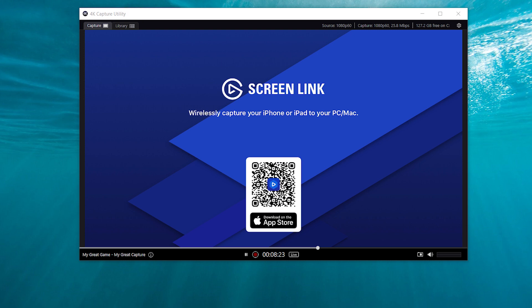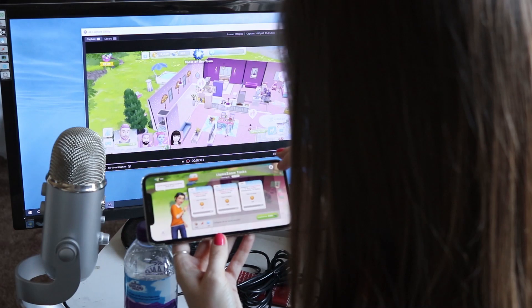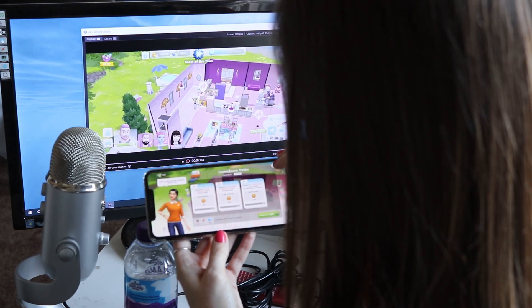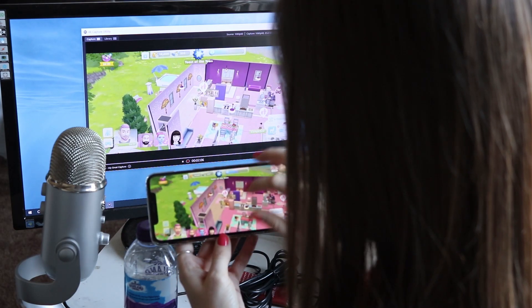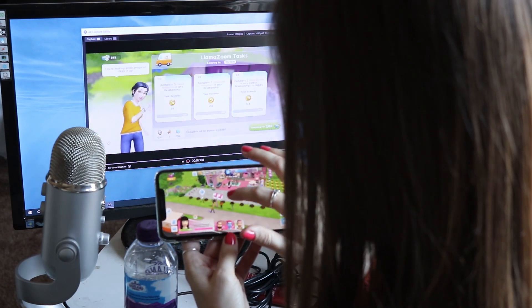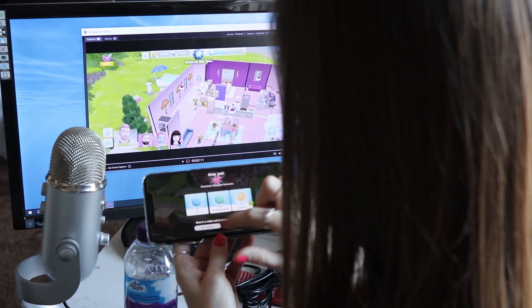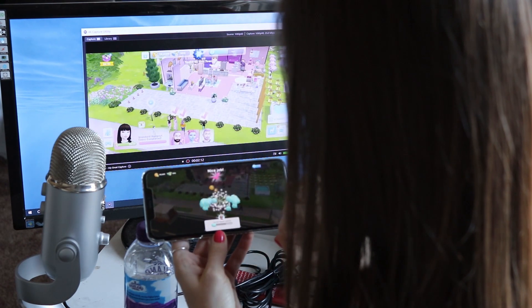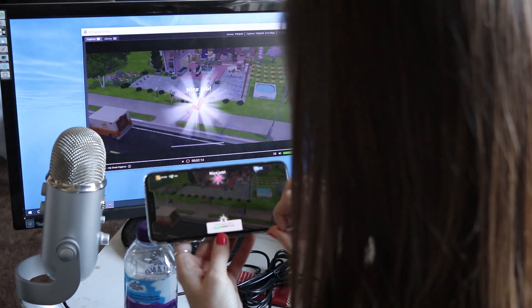As with all Elgato streaming devices there's a slight delay, as you can see here, so be aware of that when you're recording. If you're recording with a microphone, however you decide to do that, whether it's in a separate file or as part of the iPhone capture.